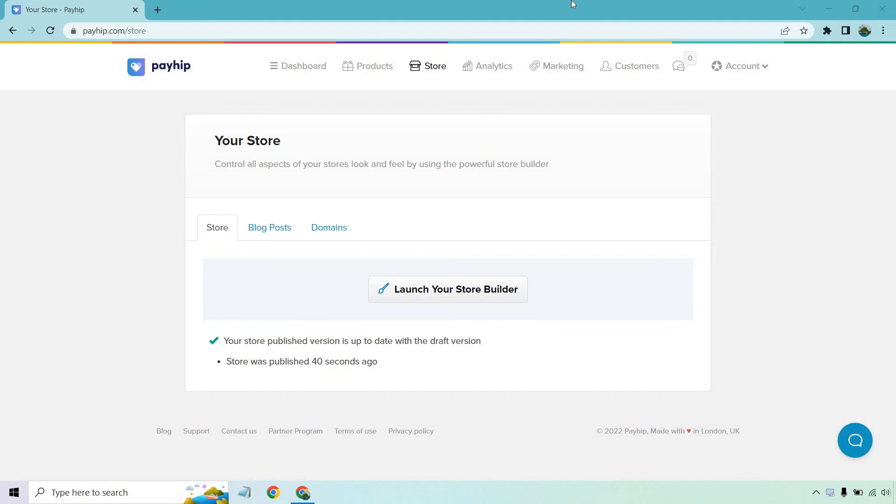Hello and welcome to my video where I'm going to be going over the Payhip Store Builder along with showing and demoing the checkout process that your customers can utilize when it comes to purchasing what you have to offer.